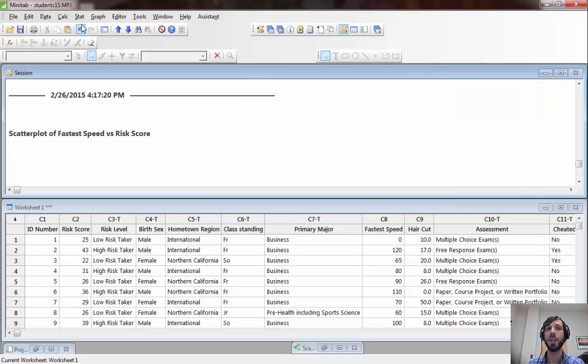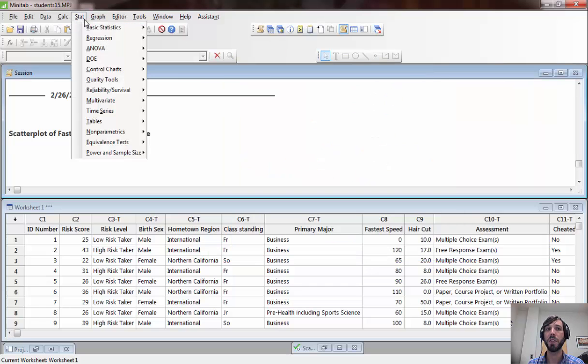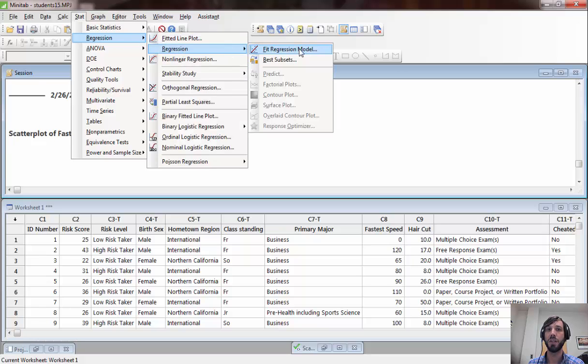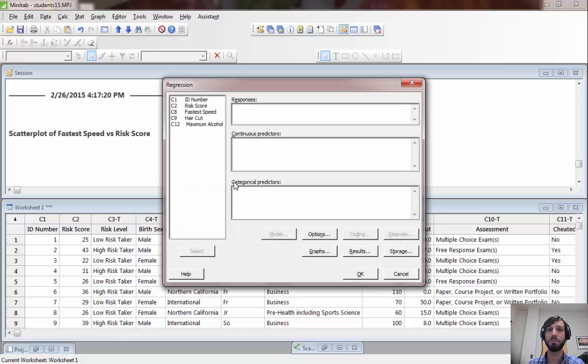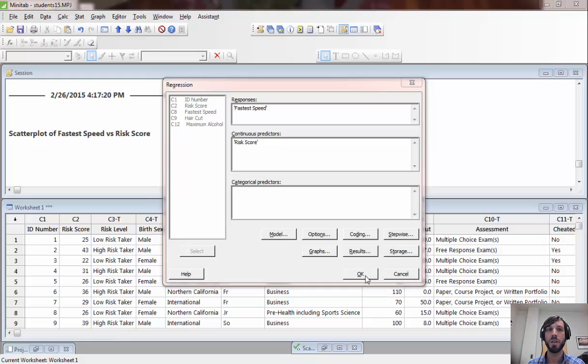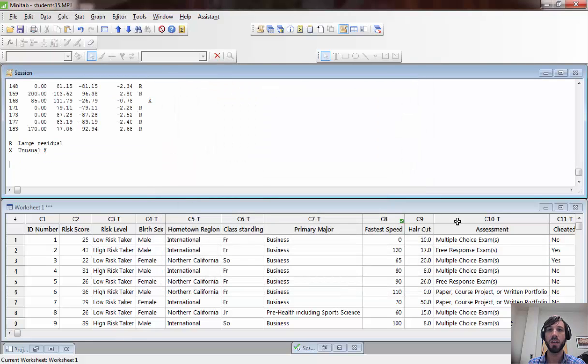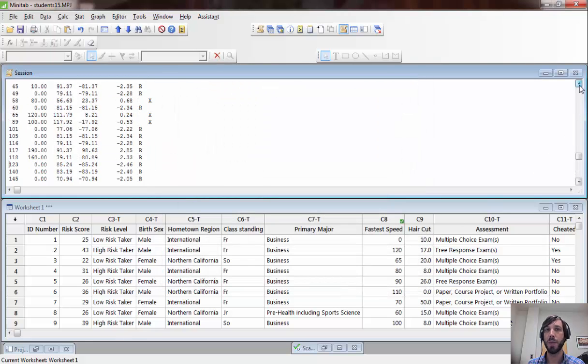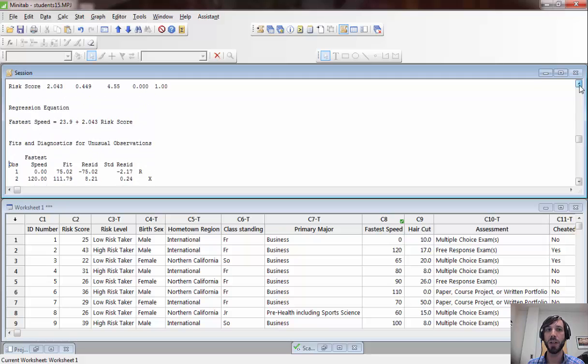To fit a linear model, you go to stats, regression, regression, fit regression model. We are going to use as our response fastest speed, and for predictors we are going to put in risk score. If we click on OK, we get a whole bunch of information output to us.